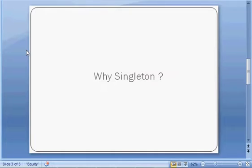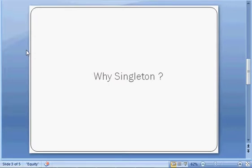Now the question is why do we require singleton? Why do we require a class whose object cannot be created from outside, where only one instance will be shared among all the clients? Sometimes we have requirements where we want to limit the user to create the object of that class.